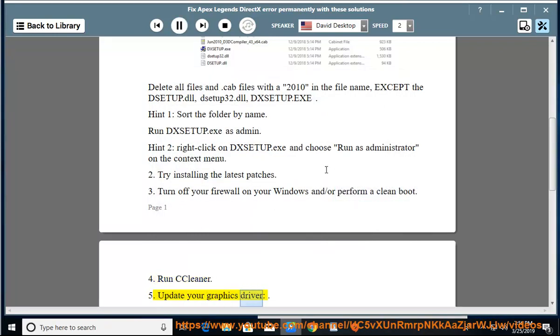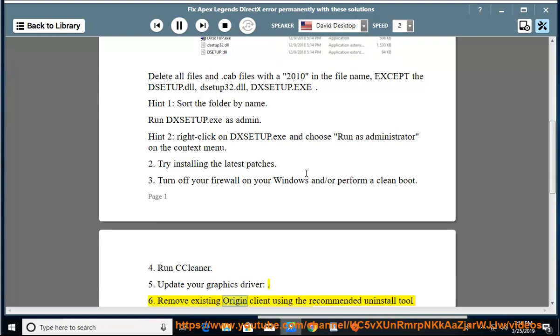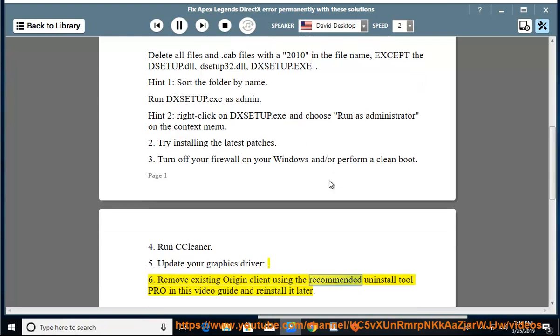Step 5: Update your graphics driver. Step 6: Remove existing Origin client using the recommended uninstall tool pro in this video guide and reinstall it later.